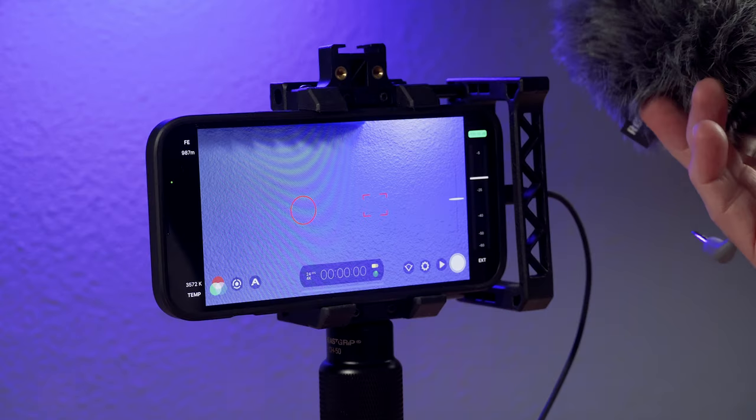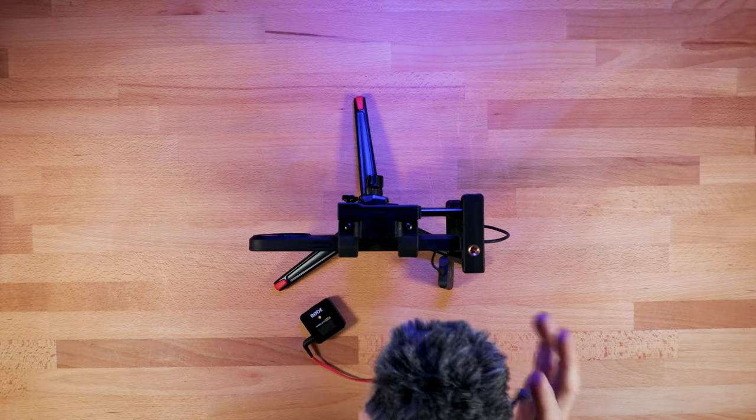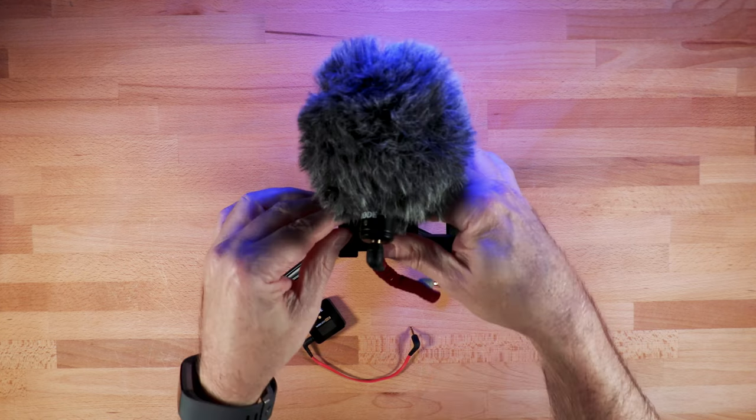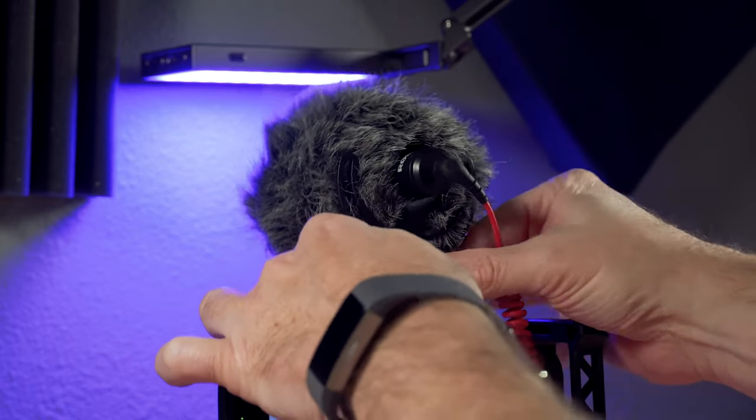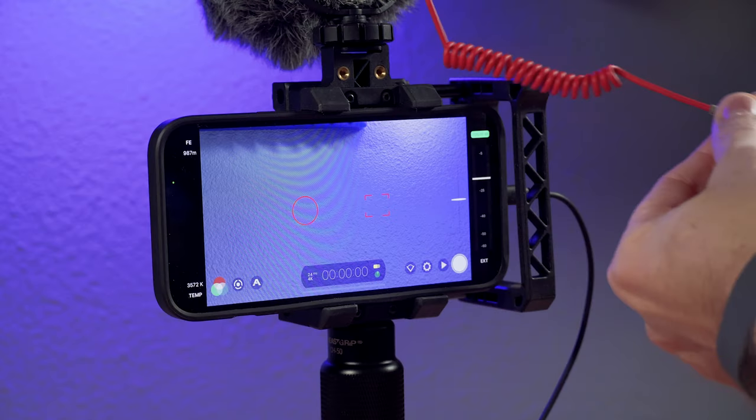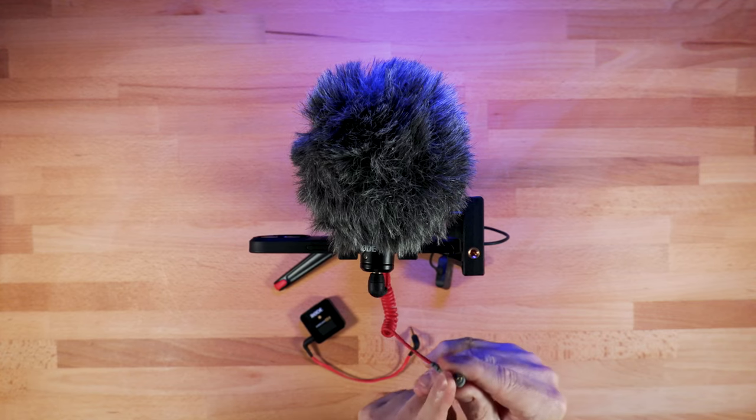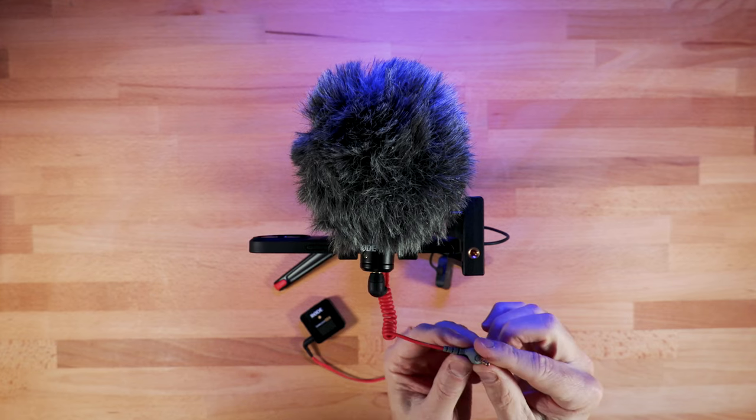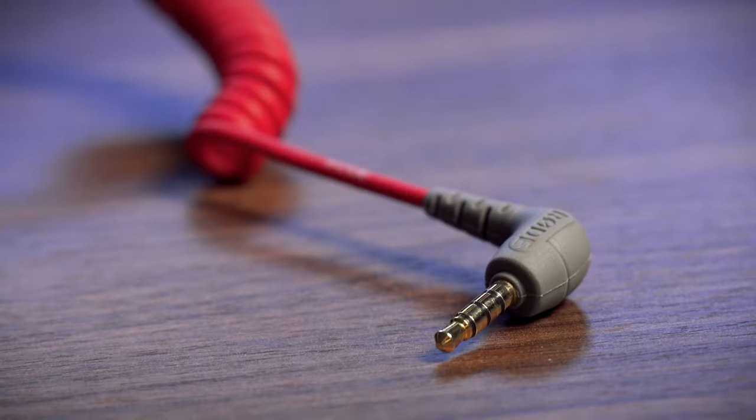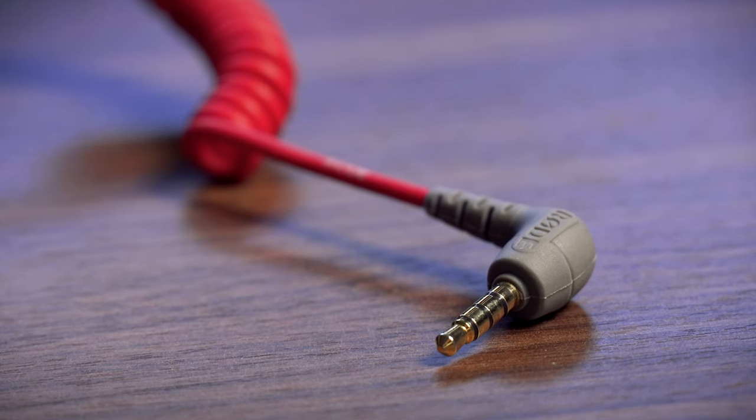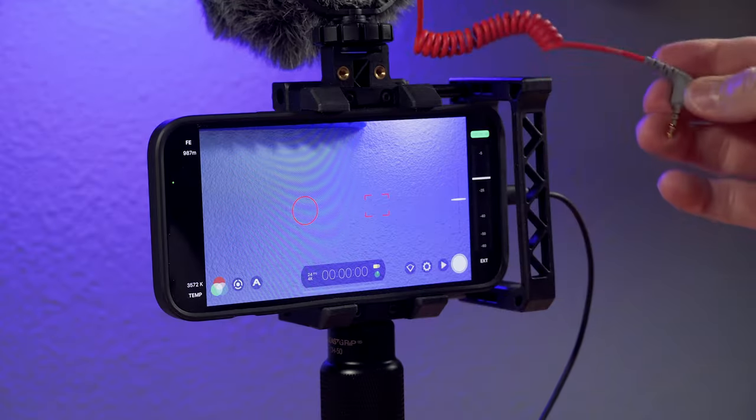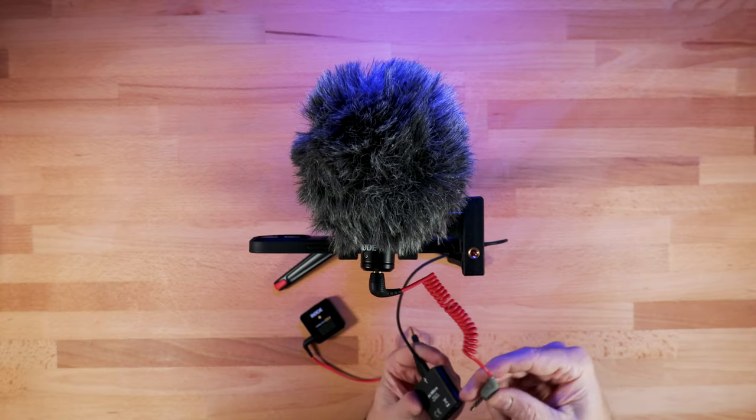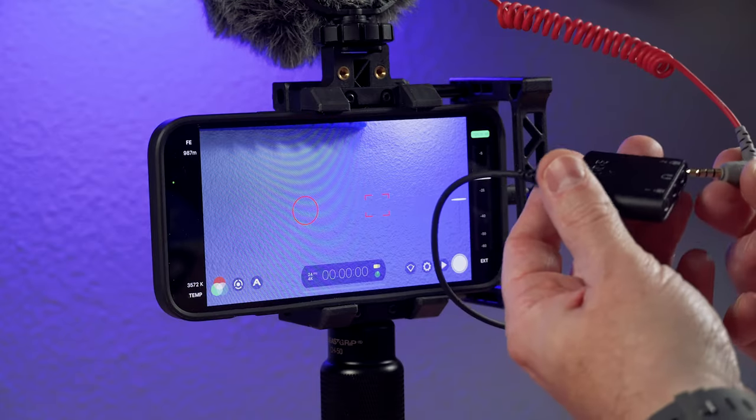So here is a Rode Video Micro, just a small shotgun mic. I'll put it on top. And this particular mic has a TRRS connection. It's designed for mobile devices. It's got three lines on it. And so traditionally I would use a lightning adapter to get into my phone. But in this case, because I have this interface, I don't need it. And so I'll put this on channel two.